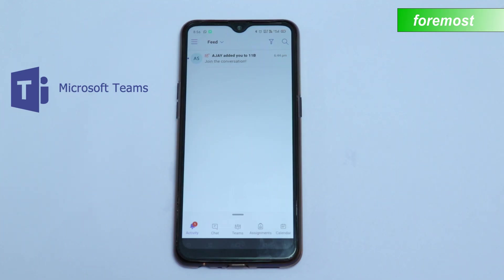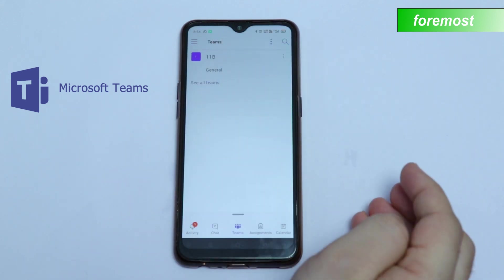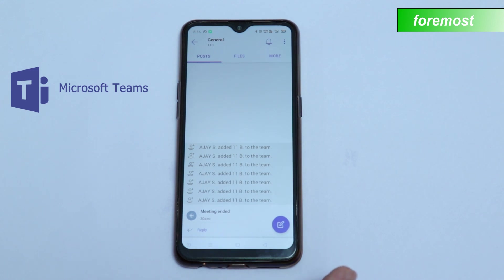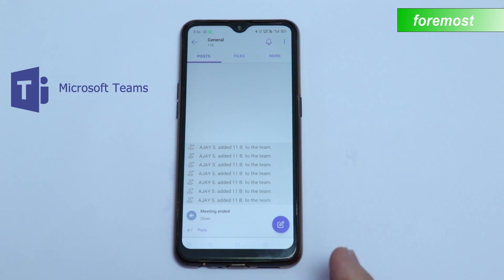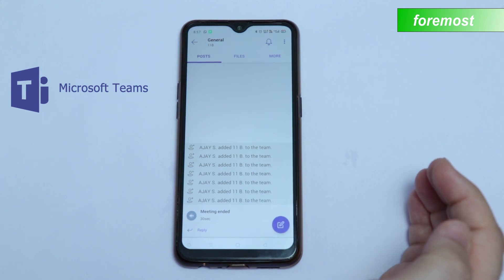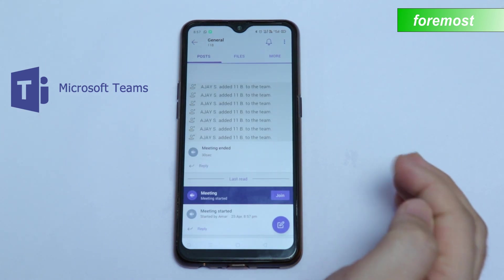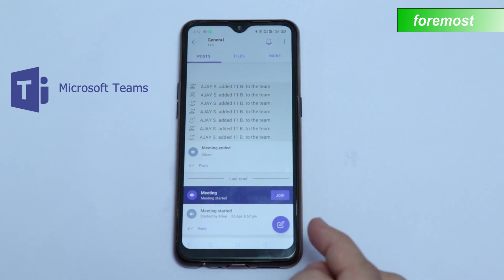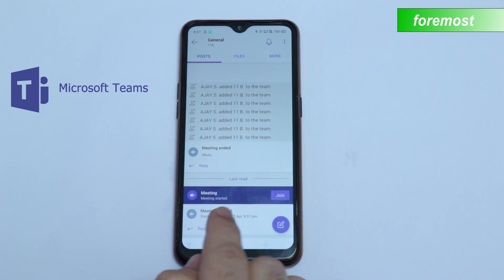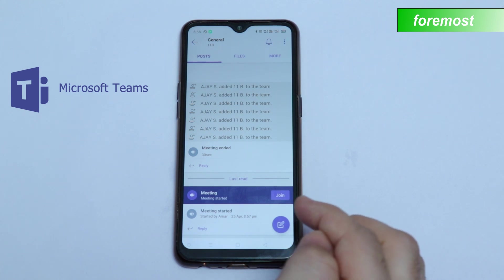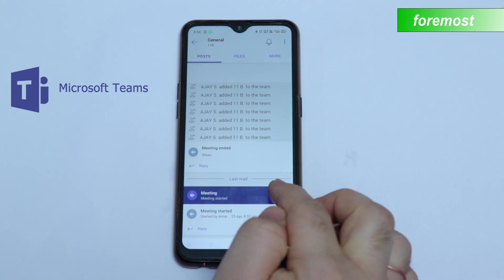Now let us learn how to join a meeting or class. First of all, click on Teams, then select your class, go into General, and you will get your main page. Here you will get a message or notification from your teacher to join the class. The meeting has started and there is an option to join it.